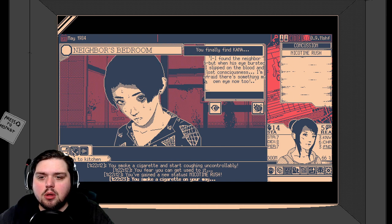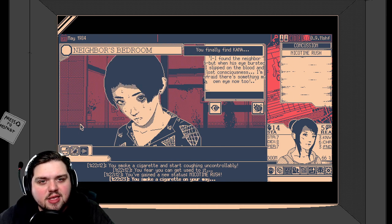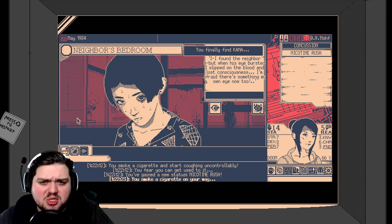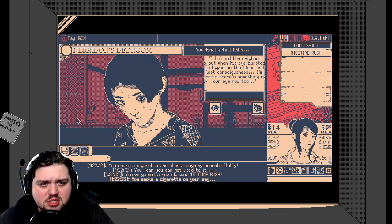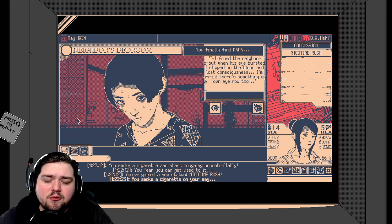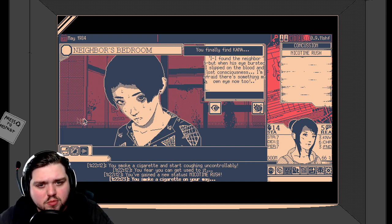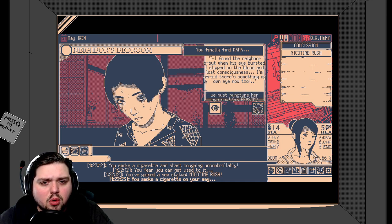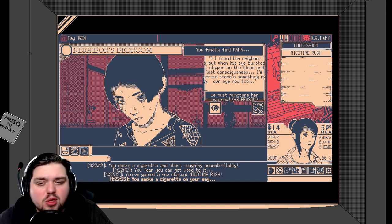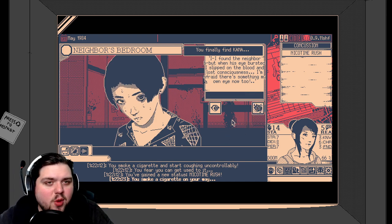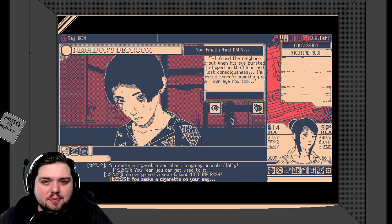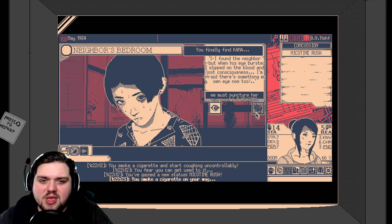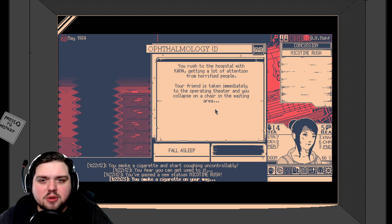Hi. You okay? You finally find Kana. I found the neighbor, but when his eye bursted, I slipped on the blood and lost consciousness. I'm afraid there's something my own eye, too, now. Holy crap. I feel like there's a word missing there. We must go to the hospital, or we must puncture her eye now? Negative three reason? We can't afford that. We have two more mysteries to solve after all of this. I don't know what to do. We can't puncture her eye now. I don't even think we have tool for that. Let's go to the hospital.